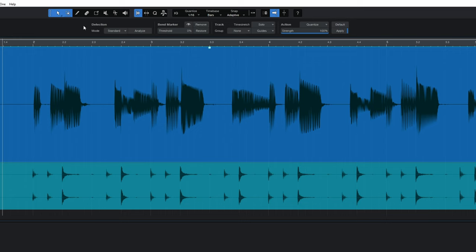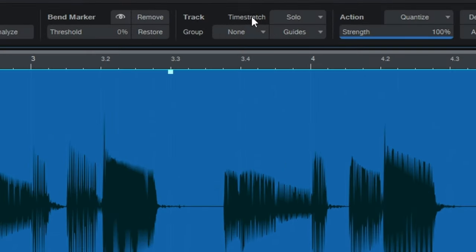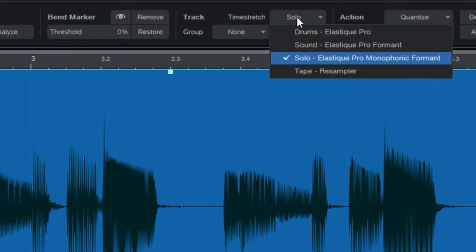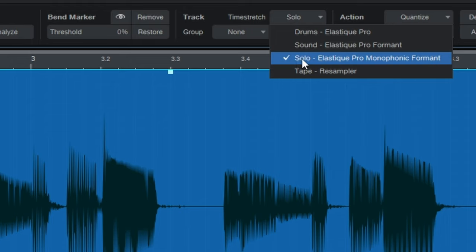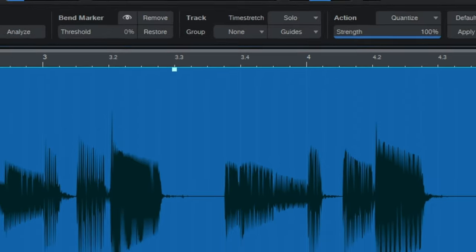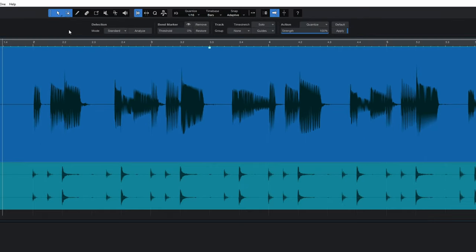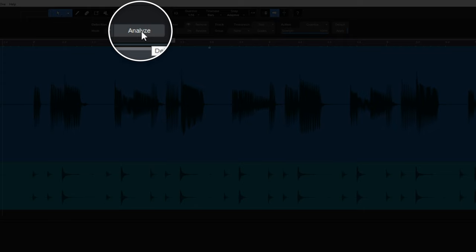Now before I have it analyze the bass guitar part I actually just want to select the time stretch mode here. There's a few different ones and in this case it has the correct one. I think for this purpose just solo. This is a solo instrument so that's going to work fine. And the next thing I'm going to do is then just click on analyze.